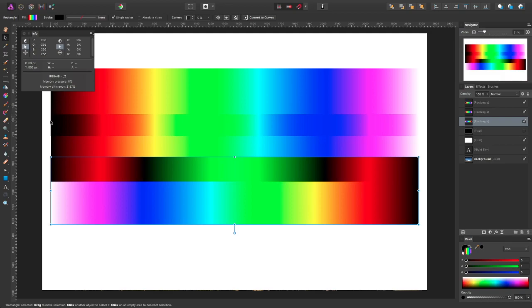One of the things that I noticed with this particular experiment was that for black, the black is 100% black. So when you're using Multiply, black is always going to remain black.